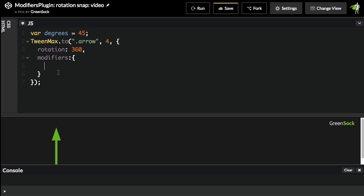In this case, we're just animating the rotation. So I'm going to create a custom rotation function that is going to handle the rotation property or the rotation value before it's set.